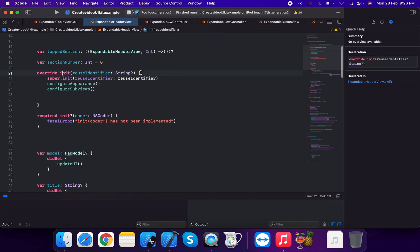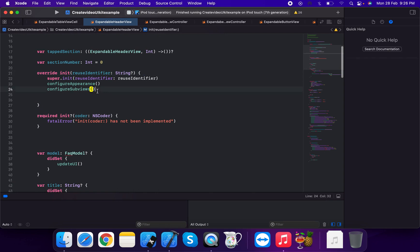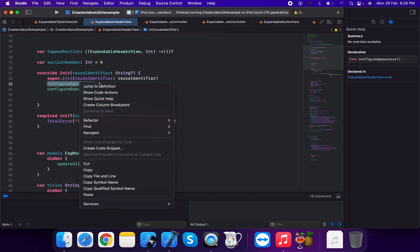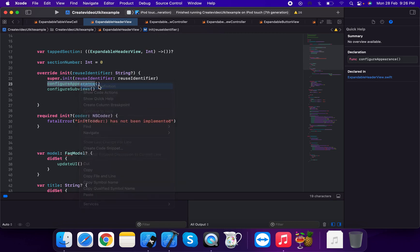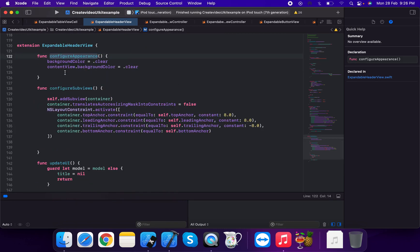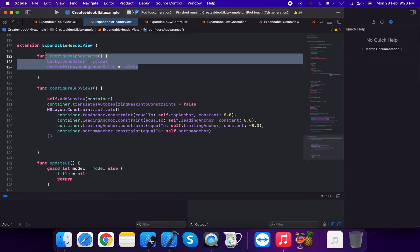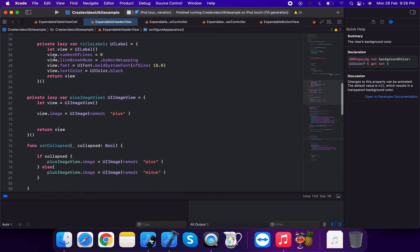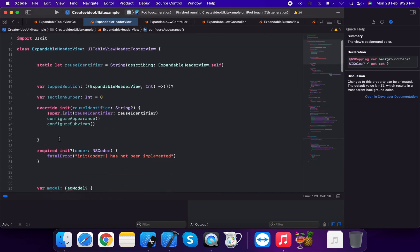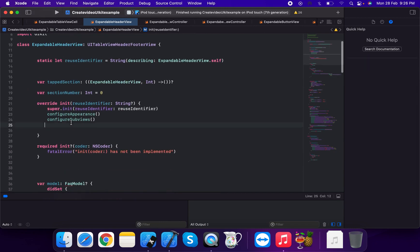We set up the initializers, configure appearance, and configure subviews. In configure appearance, we set background color to clear and content view dot background color to clear.